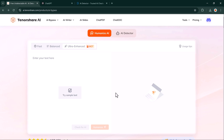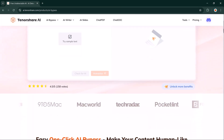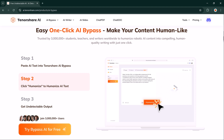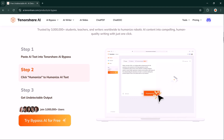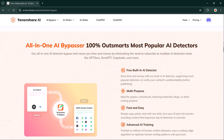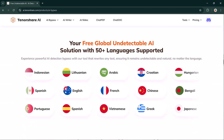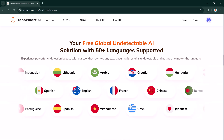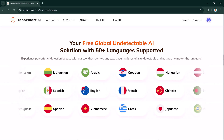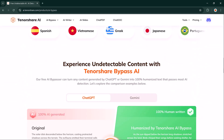Tenorshare AI Bypass is a powerful, reliable solution if you need undetectable, high-quality AI-generated content, whether for work, school, or creative projects. It's an excellent tool, so be sure to check it out. If you found this video helpful, give it a like, drop any questions in the comments, and don't forget to subscribe for more tech content. Thank you so much for watching!